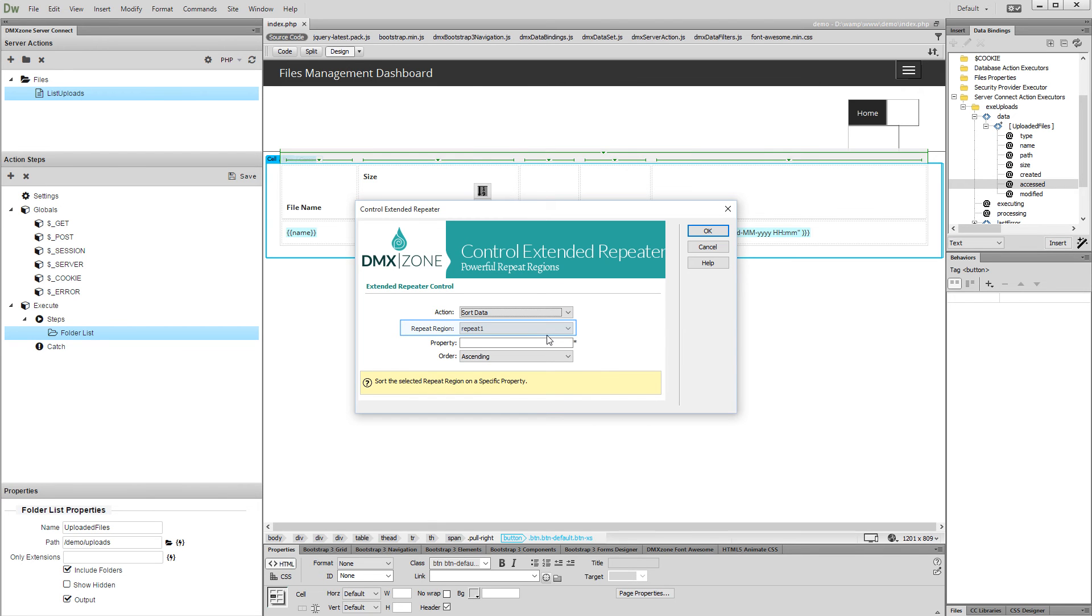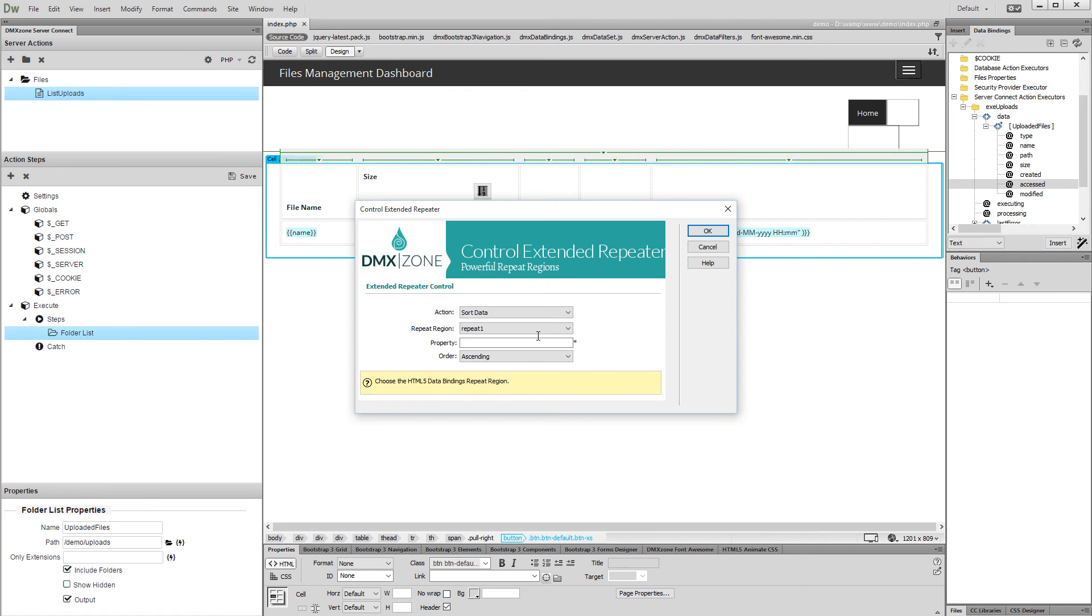Select your repeat region from the drop-down and enter the property that you want to sort the list by. In our case we enter Size.